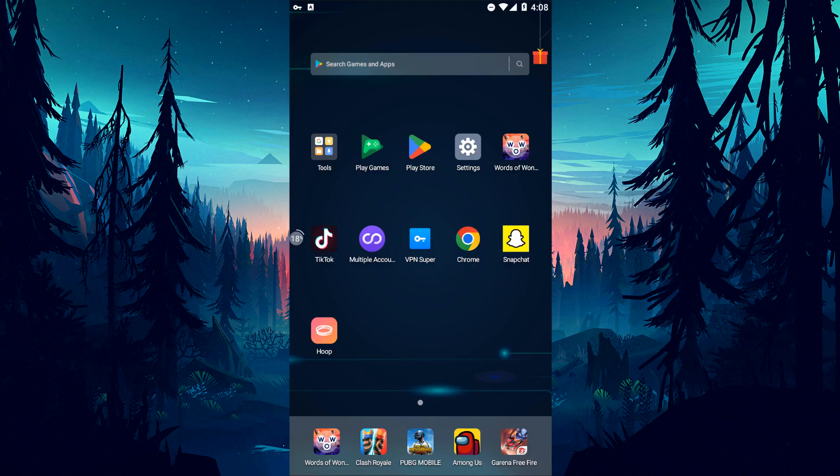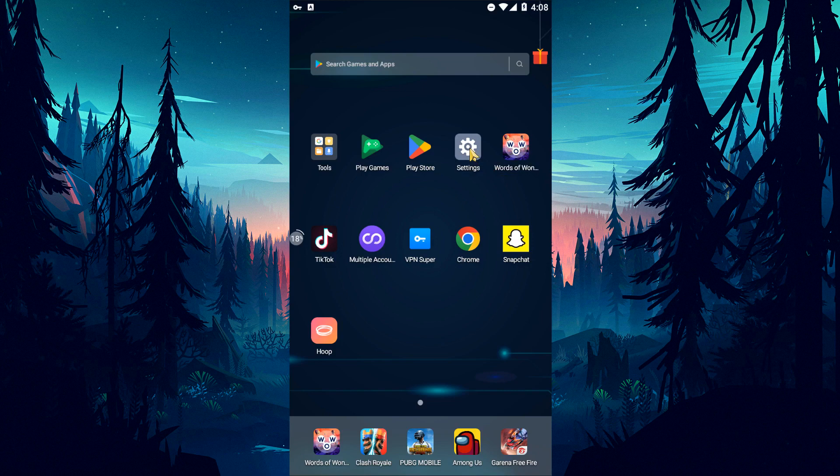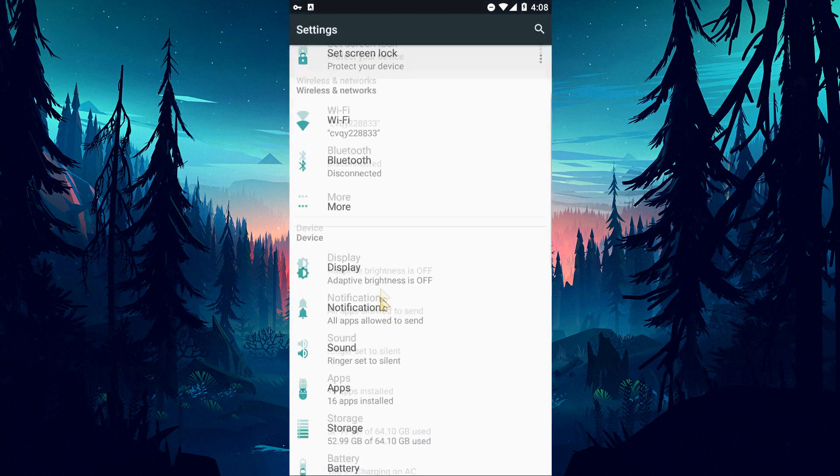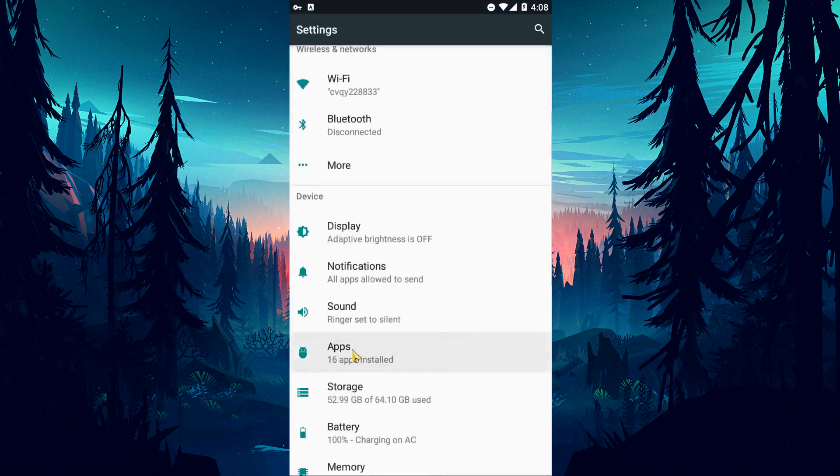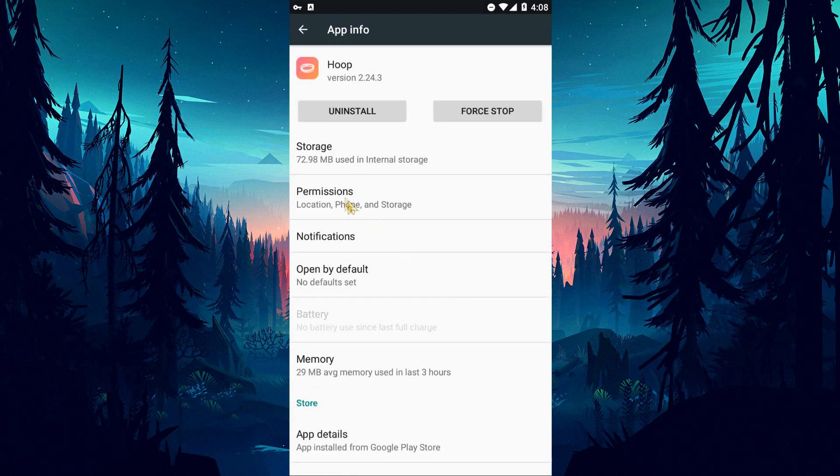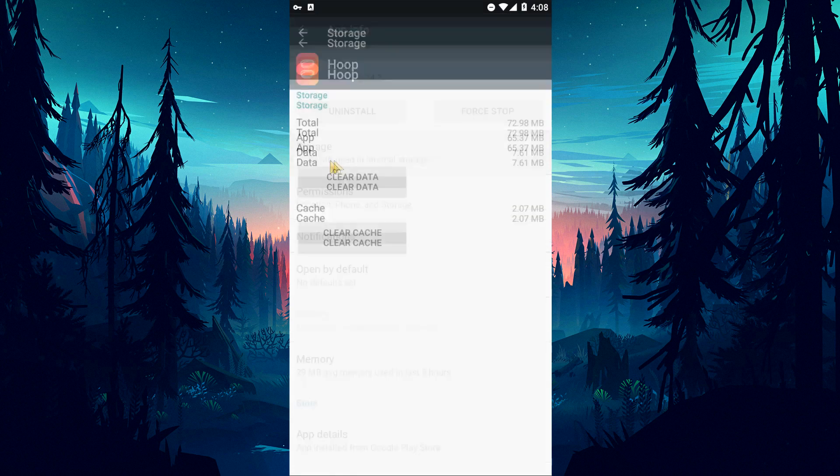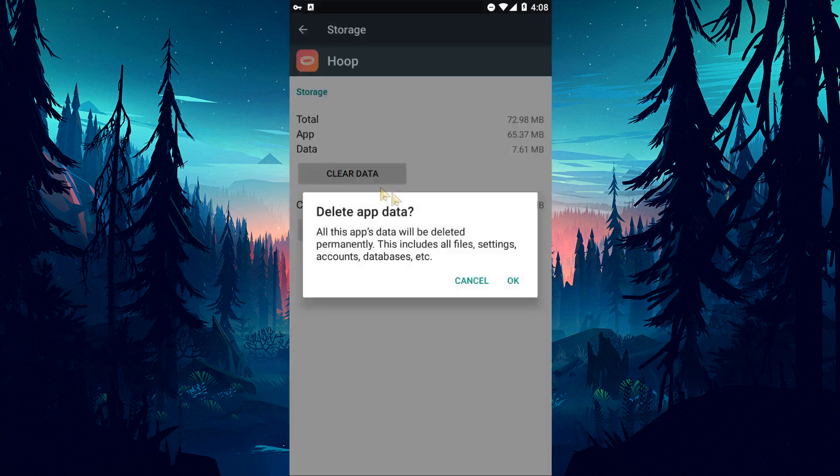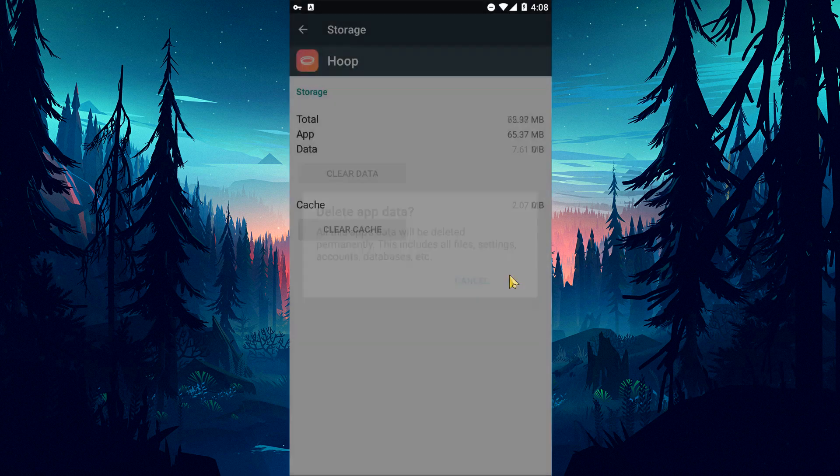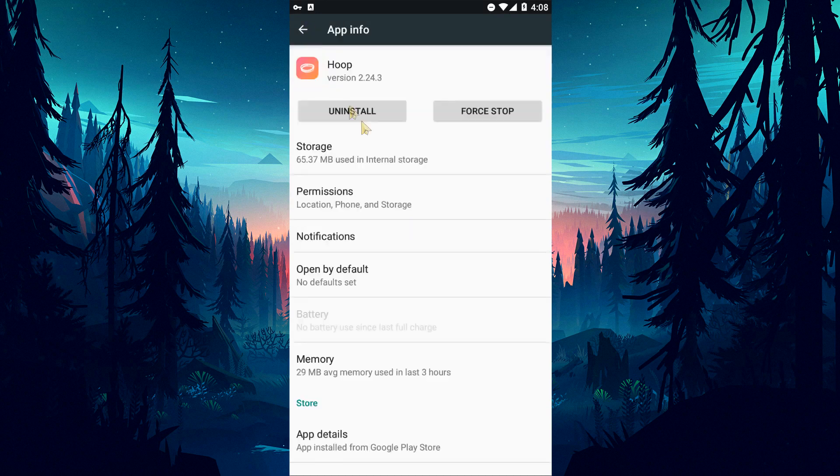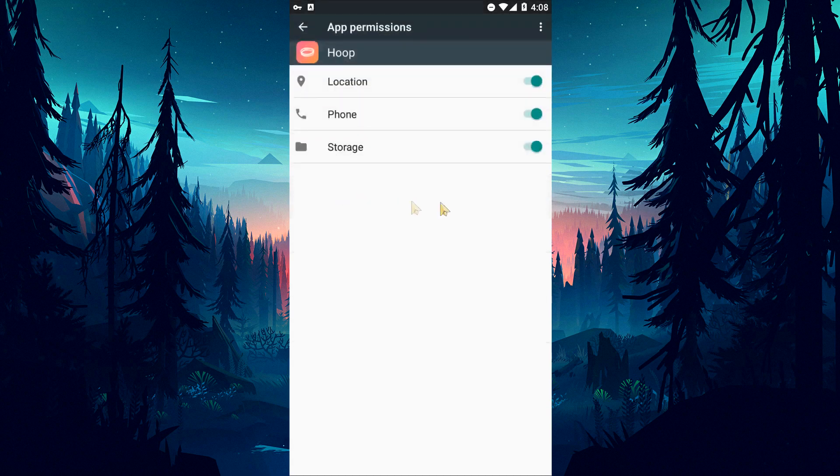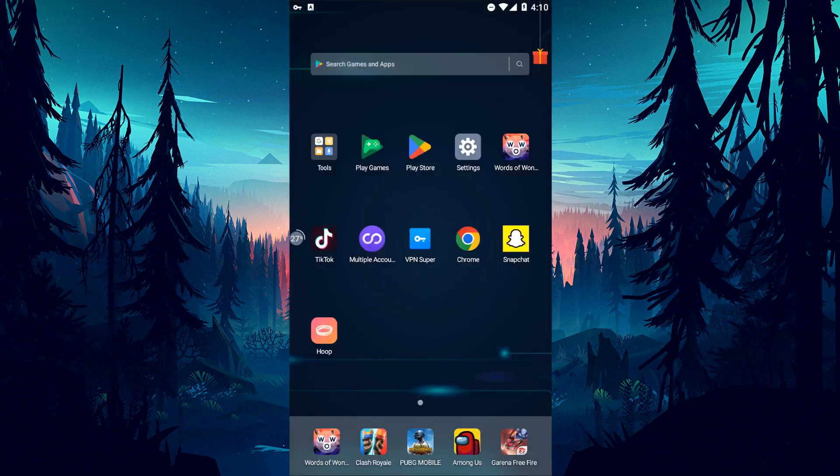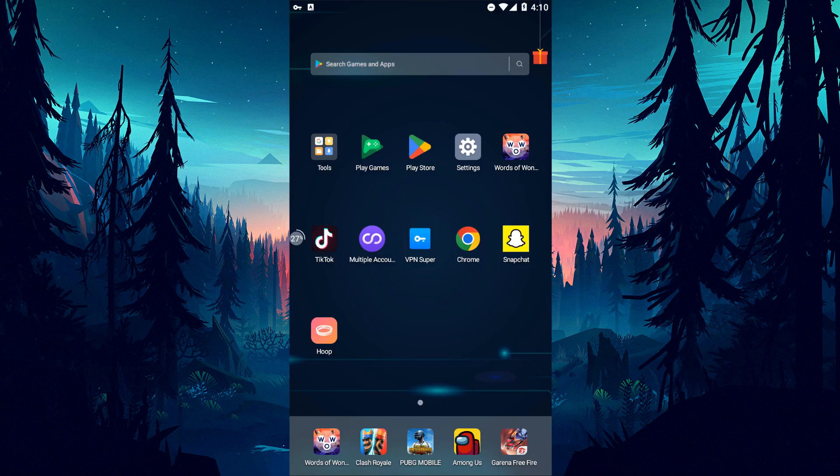If this is not the solution for you, we can check if the problem persists by clearing the cache of the application. Open the settings menu, click on the apps option, and select the hoop application to clear the data and cache. Then come back and click on the permissions option and check the full authorization of the application. If any of them are disabled, enable them and check if the problem persists.